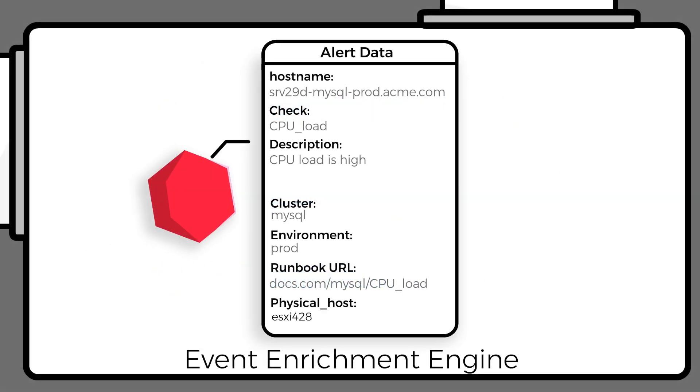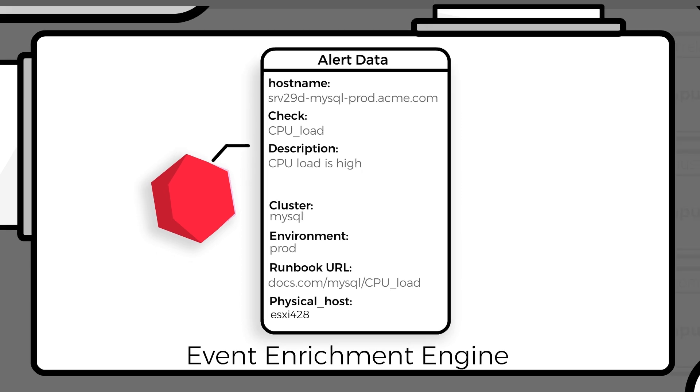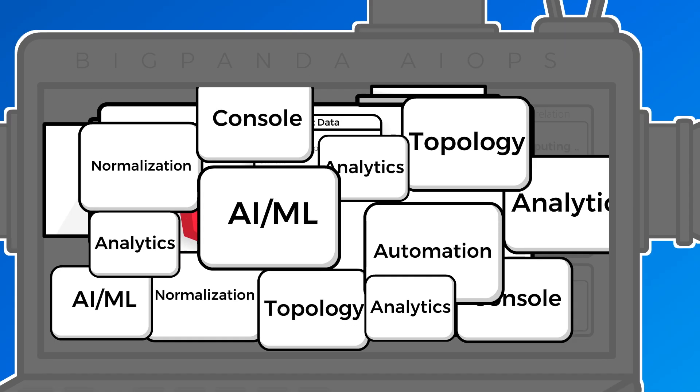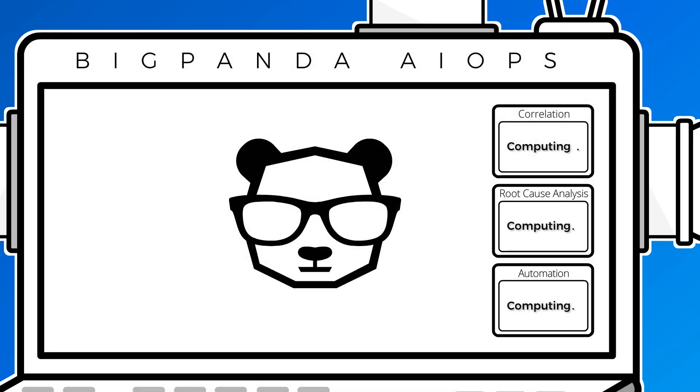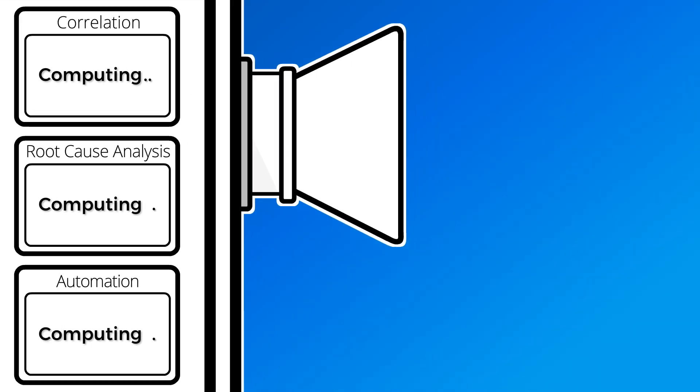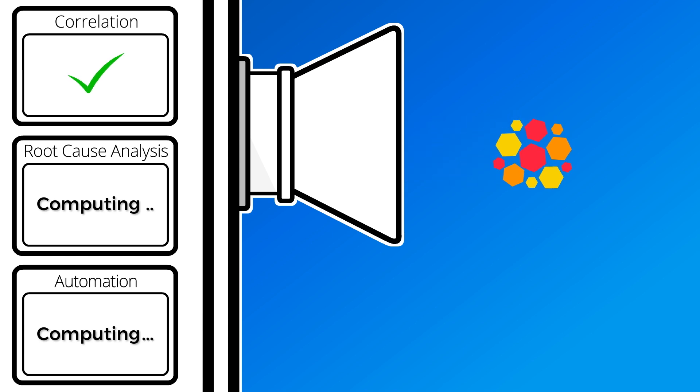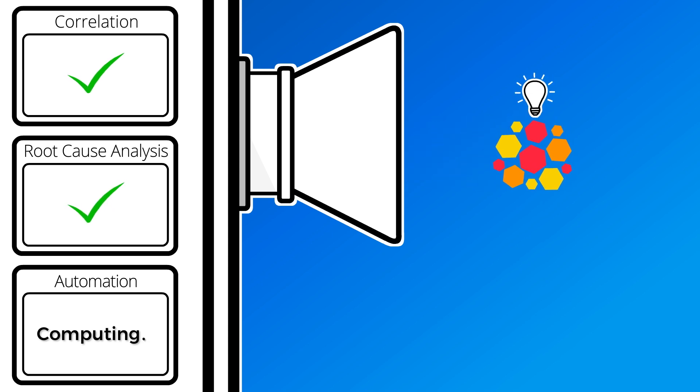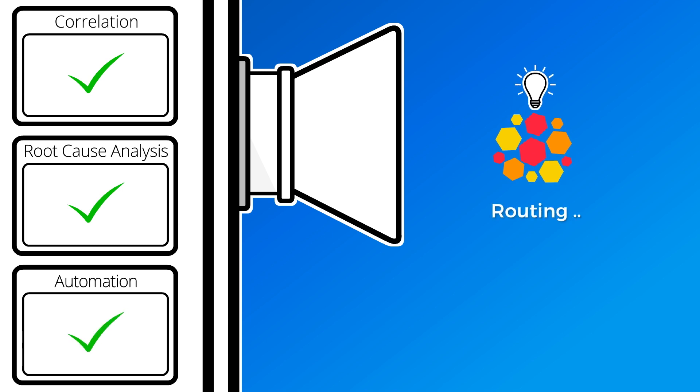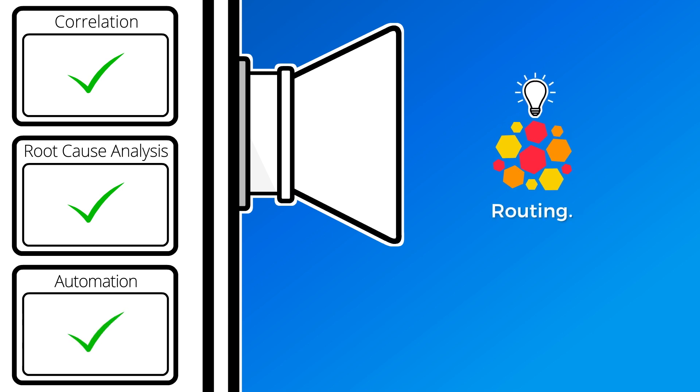Your context-rich events are now ready to be acted on. BigPanda's open-box machine learning goes to work, and using the added enriched context, correlates the alerts into a smaller number of high-level incidents, surfaces probable root cause, and automates various tasks across incident response, remediation, and resolution.